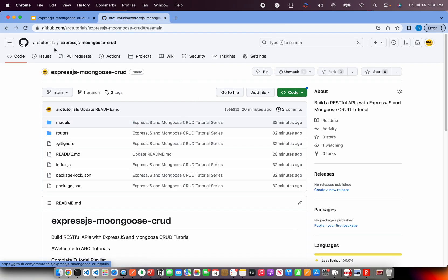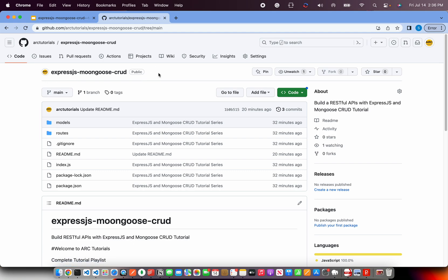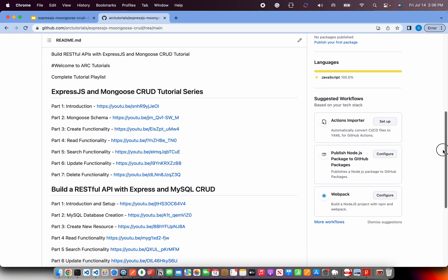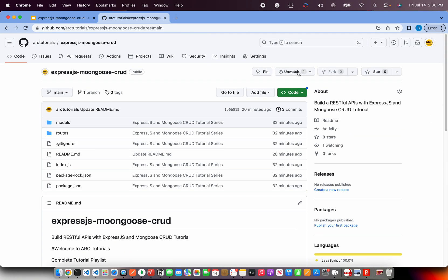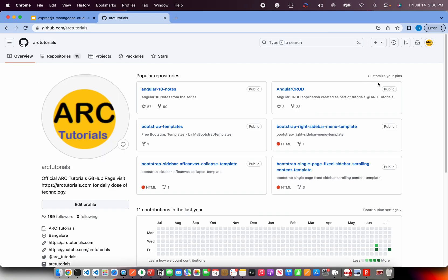It's a public repo. You access ExpressJS Mongoose CRUD repo and you have all the source code available here. Along with that, you want other repos, you can go to our tutorials homepage and you would see all the source code that I have made available.